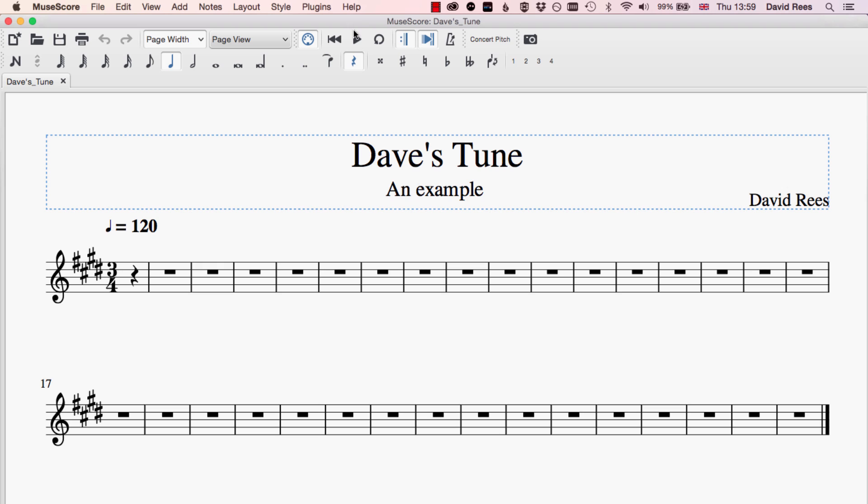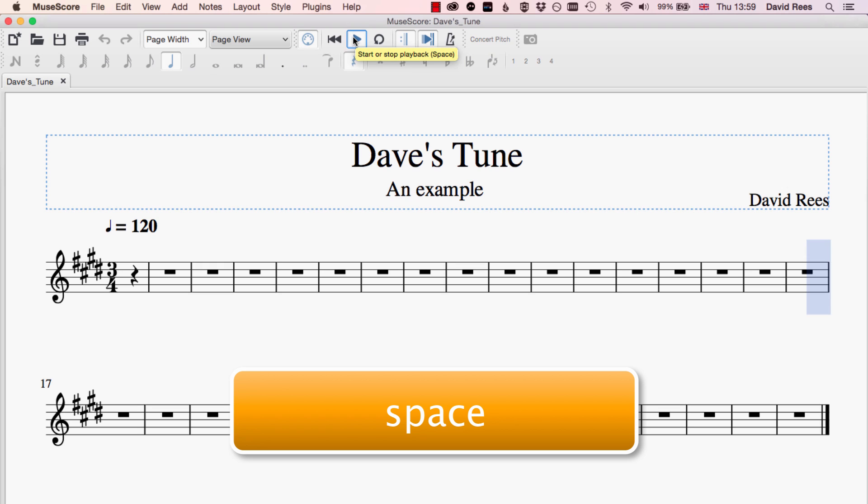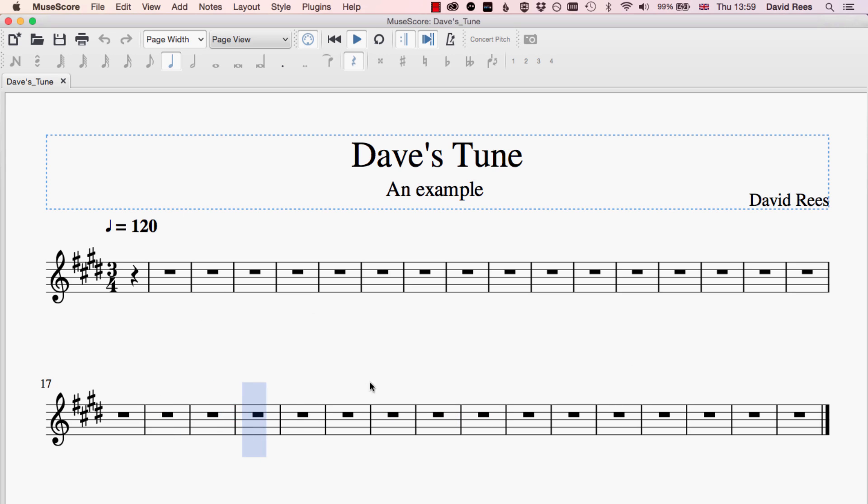By clicking the play button or hitting space—that's the space bar—we can see this grey square moving across our score. Now because there's nothing here at the moment, we're not hearing any sound, but once I've written some notes into my score, I'll be able to click anywhere in the score and press play and I'll be able to hear what that music sounds like.